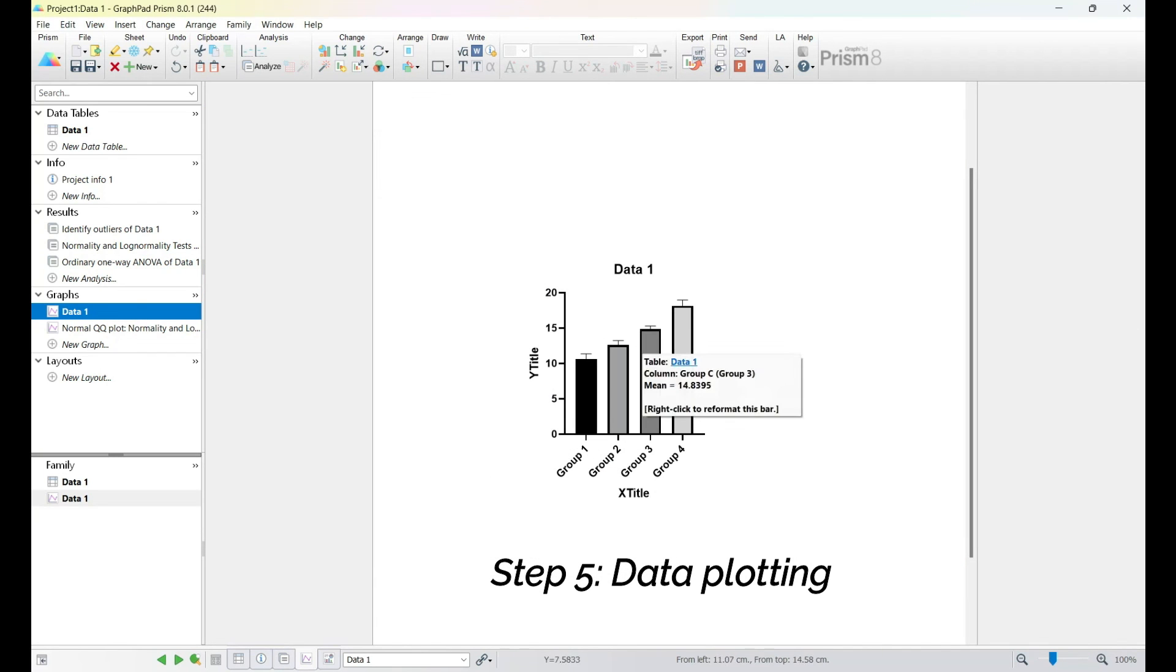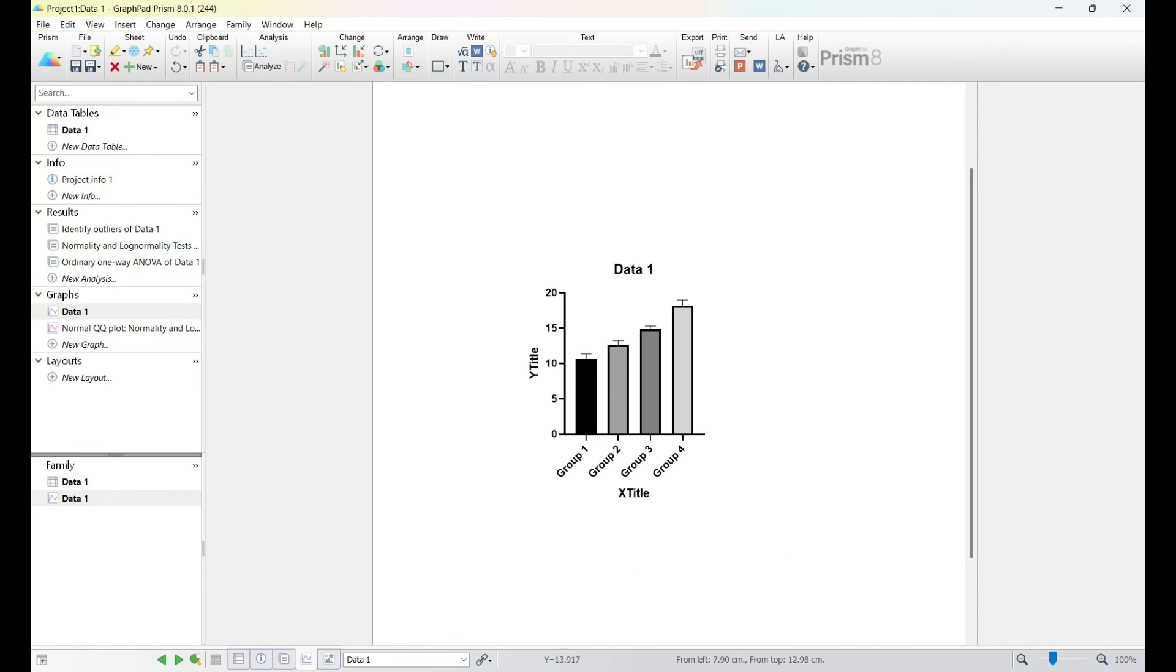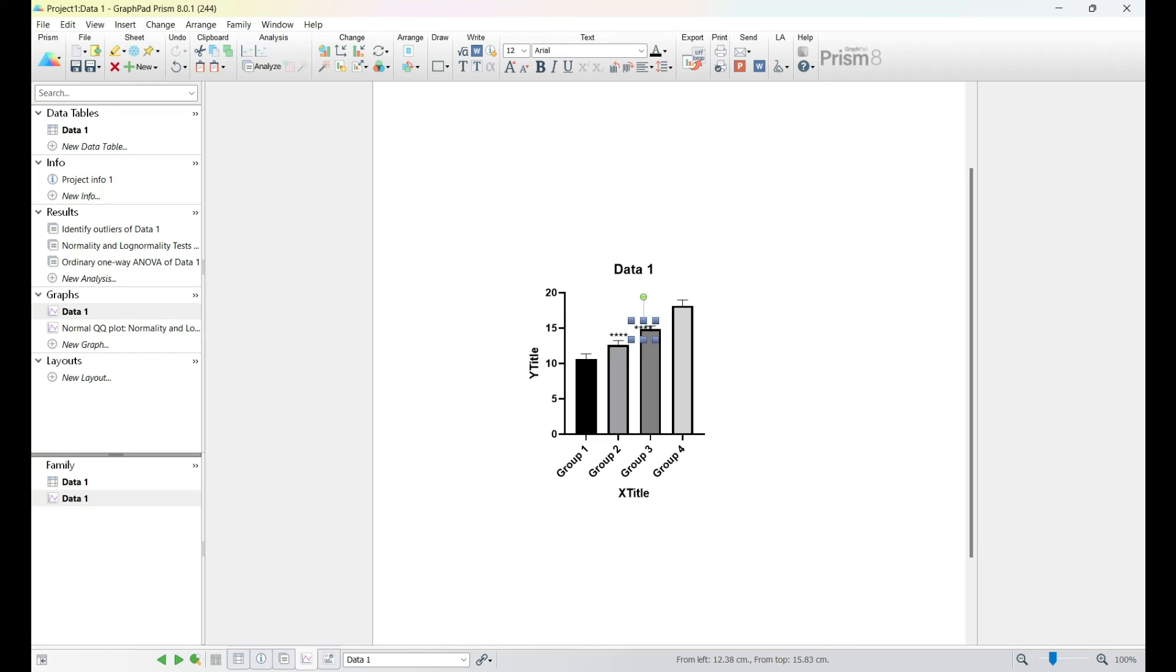Now we just need to plot our data and denote the statistical significances in each column. An automatic plot will show up once you introduce your data. Choose the one that plots the standard deviation and denote each statistical significance accordingly.